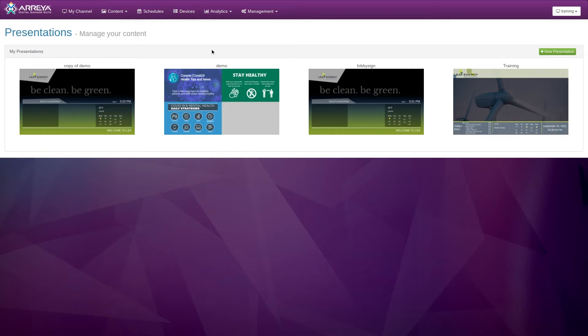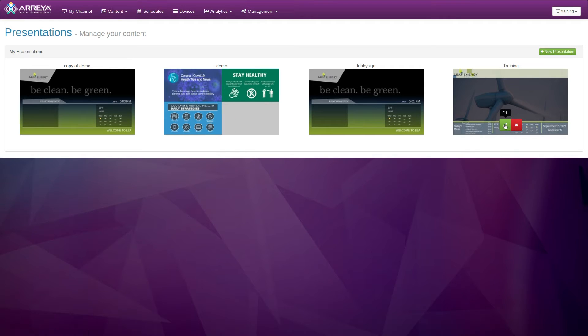Click the green edit icon on your existing presentation to launch the Araya Creative Studio.